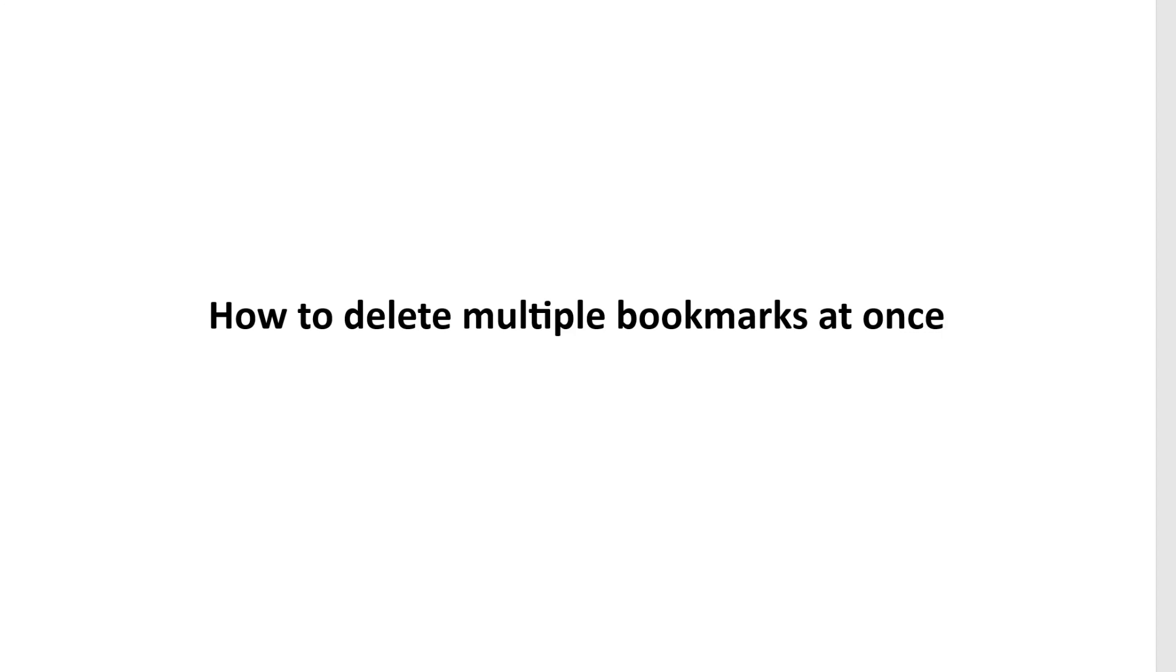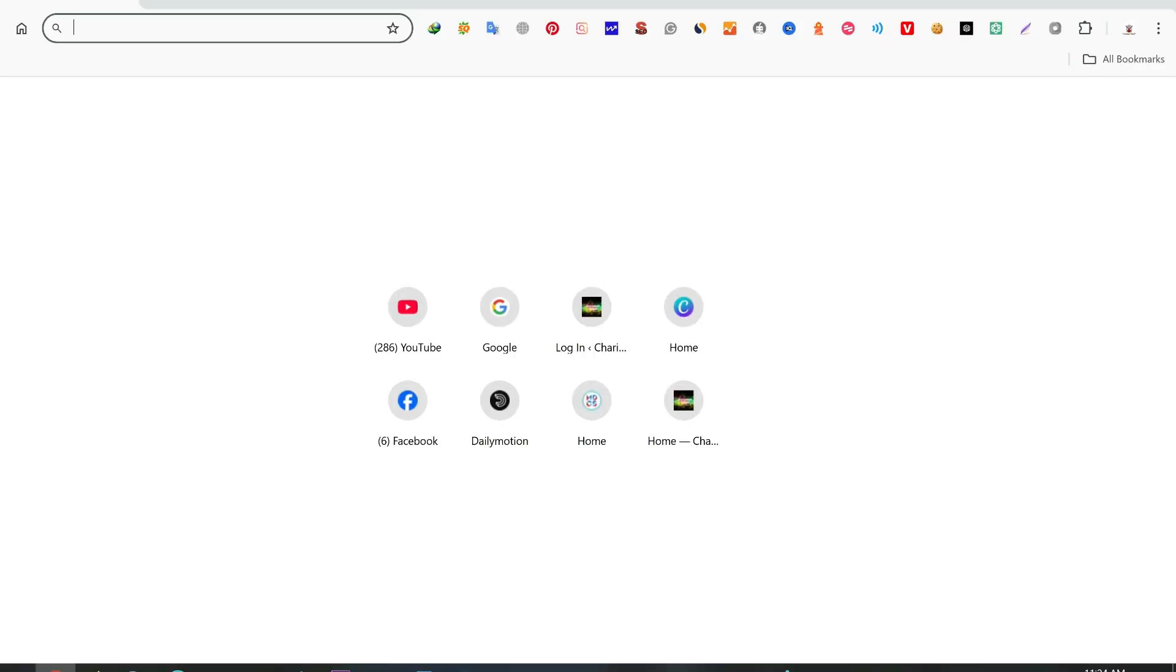In this video, I will show you how to delete multiple bookmarks at once.